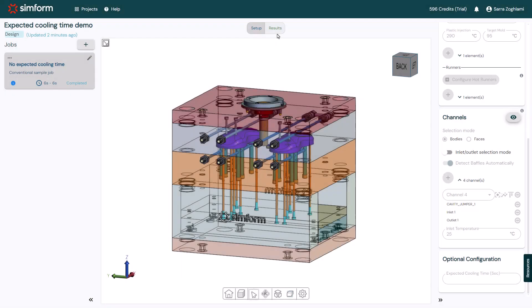When the solve is complete, notice that the estimated cooling time is around 6 seconds. Simform estimates the cooling time for the part surface to be solid and thick enough to be ejected without damaging the parts.